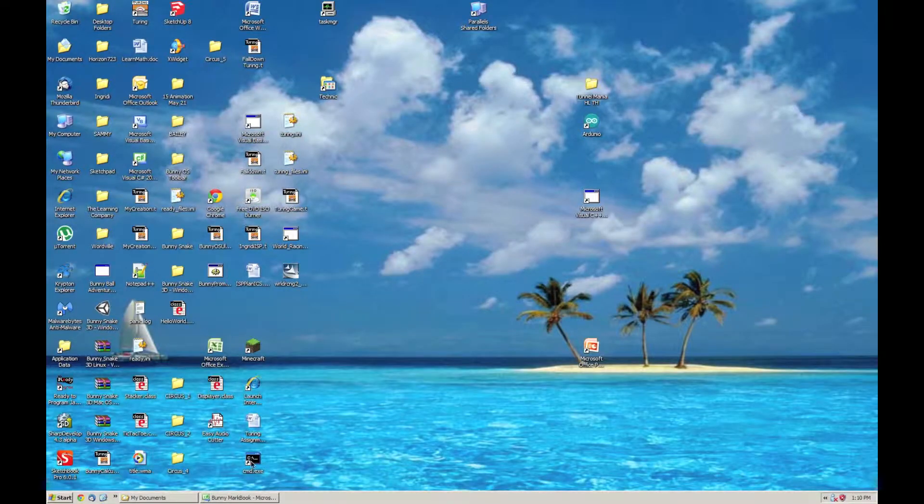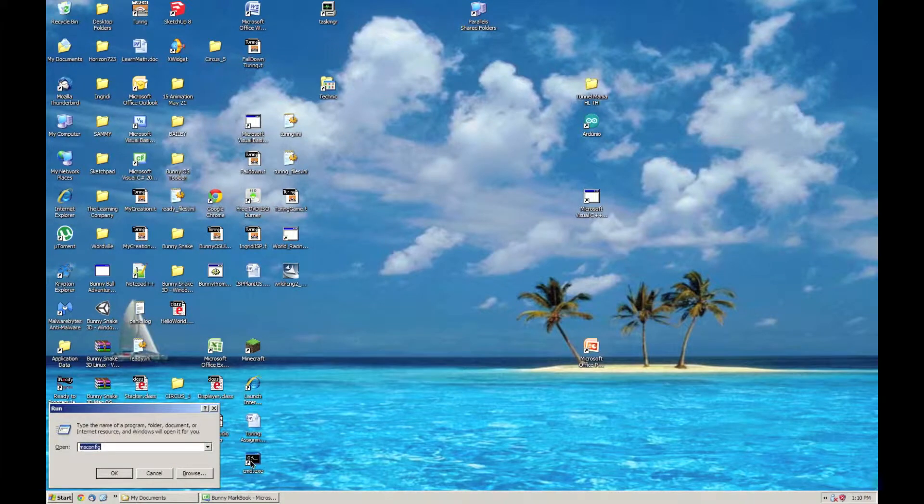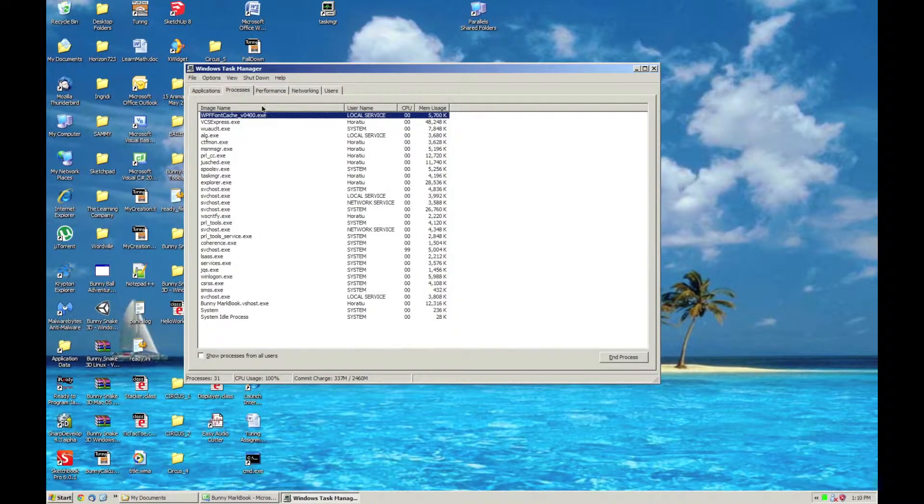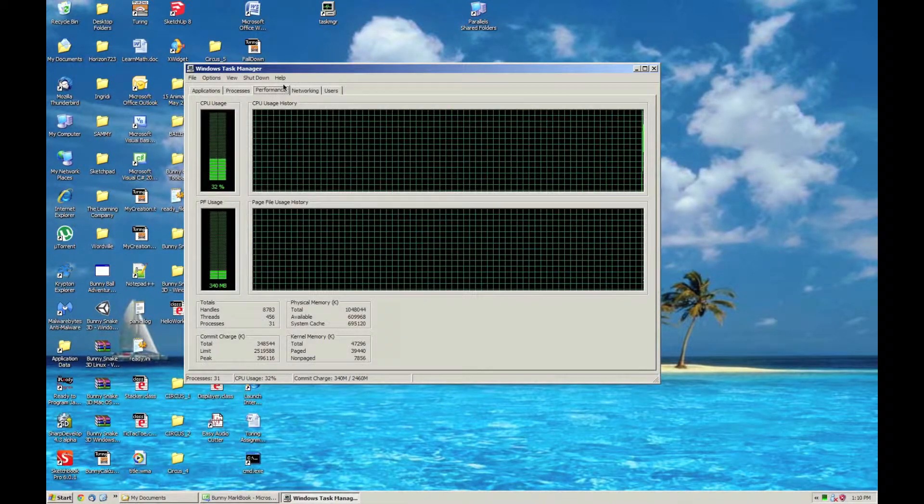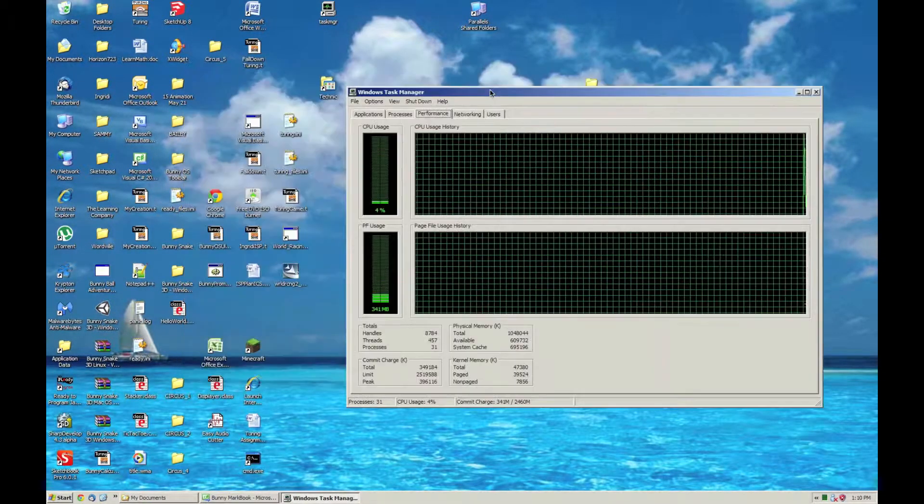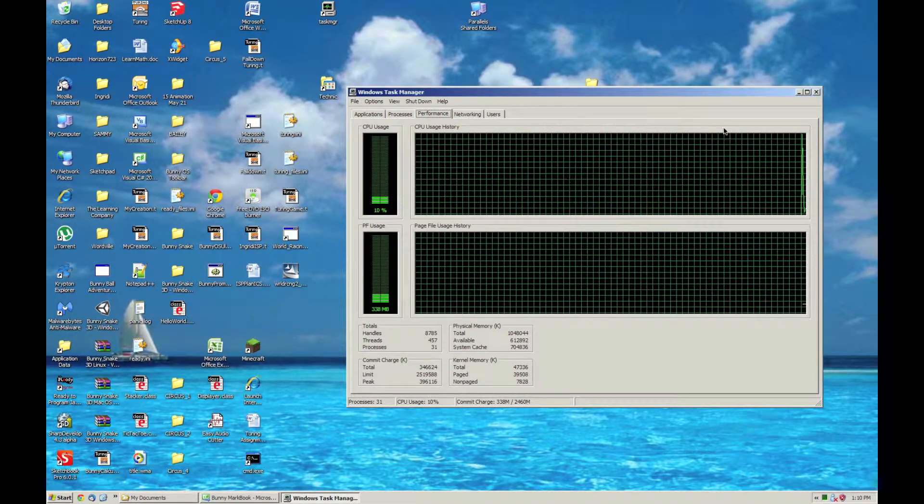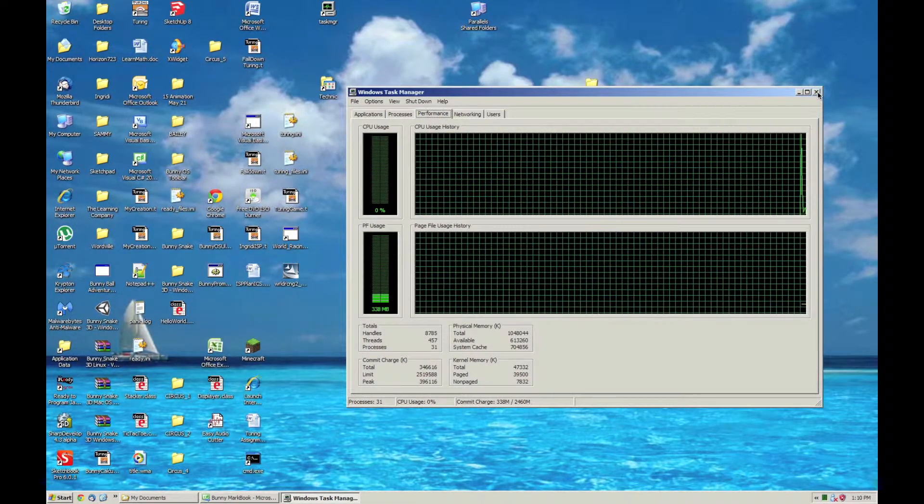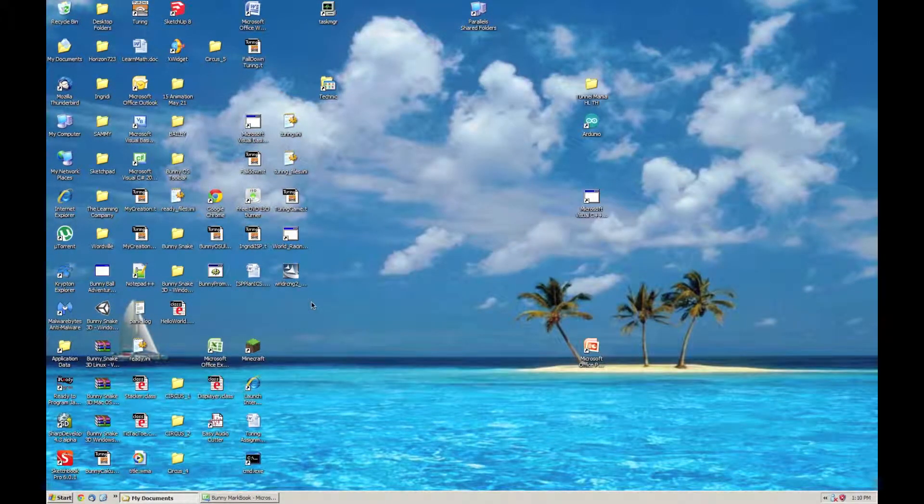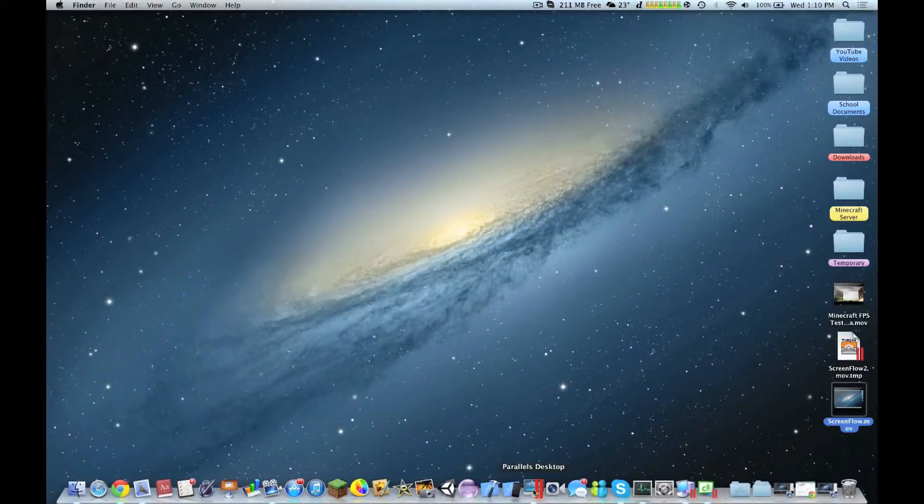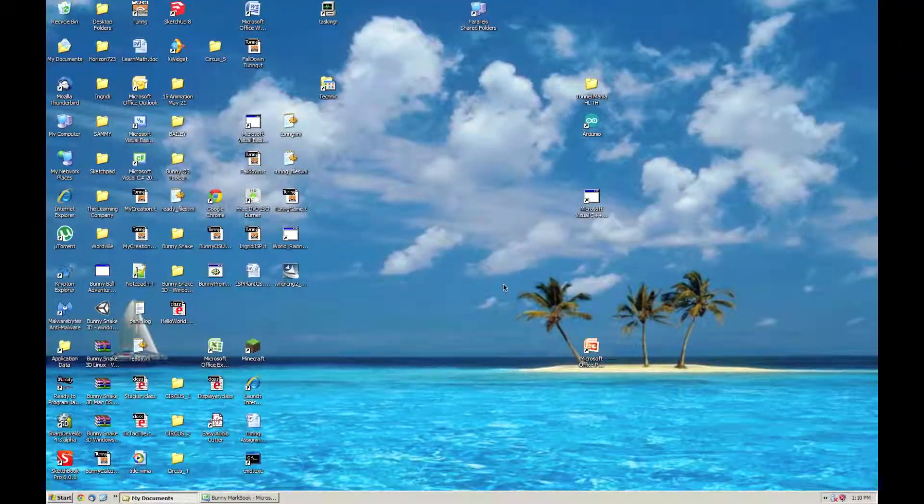The task manager also runs perfectly fine, you can monitor your performance over here. As you can see right now, it's running on a single core. This is fully customizable in Parallels Desktop.